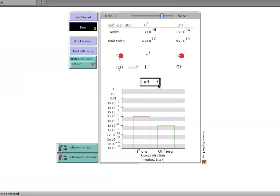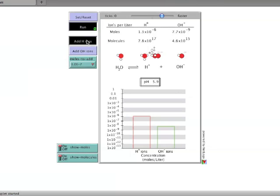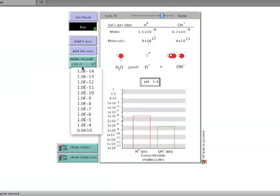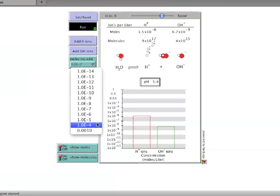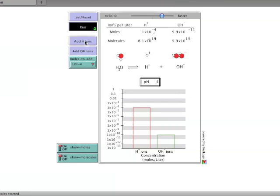As pH goes down further, the number of moles added per click needs to be changed in order to get a significant change in pH. If we change it to 1 times 10 to the minus 4, you'll see that the pH and the graph will change dramatically with that addition.